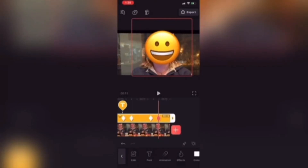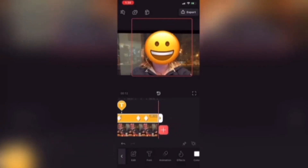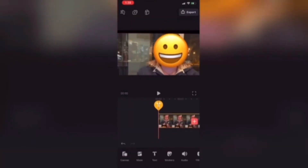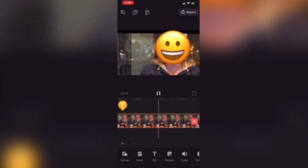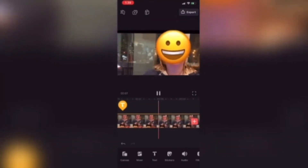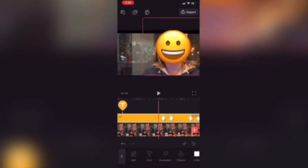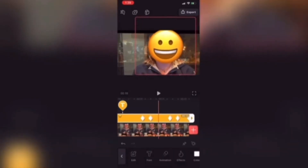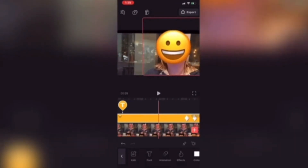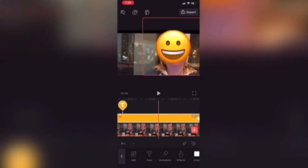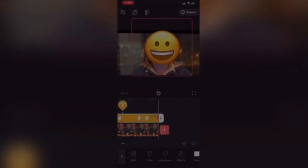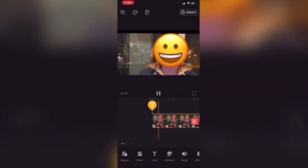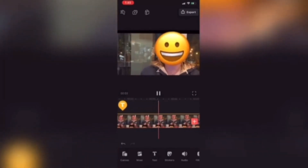The problem with using keyframes for motion tracking is that I often have to play the video clip several times and watch carefully to make sure the object I'm using to hide the face properly covers it. You'll notice as the playhead passes over each keyframe that the position of the emoji is automatically corrected. Now I'm going to add another clip and do the same thing using Videoleap's built-in motion tracking feature.